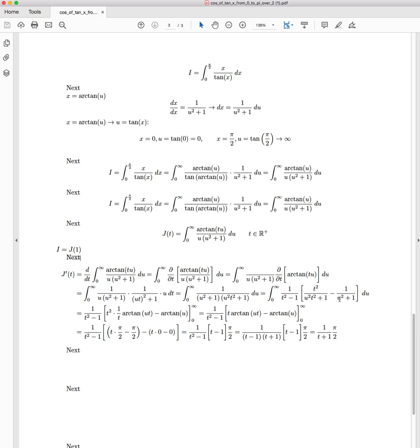Similarly, if you want to be able to integrate this, let u equal tan(θ), and you'll find that it equals arctan(u). Again, if you'd like to see a video with that, let me know.